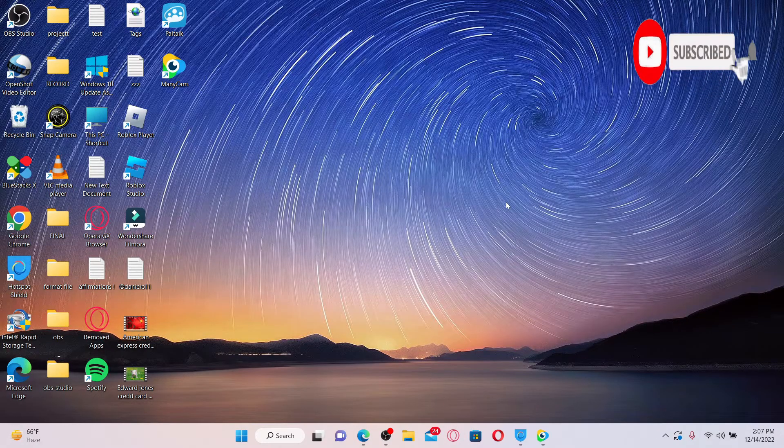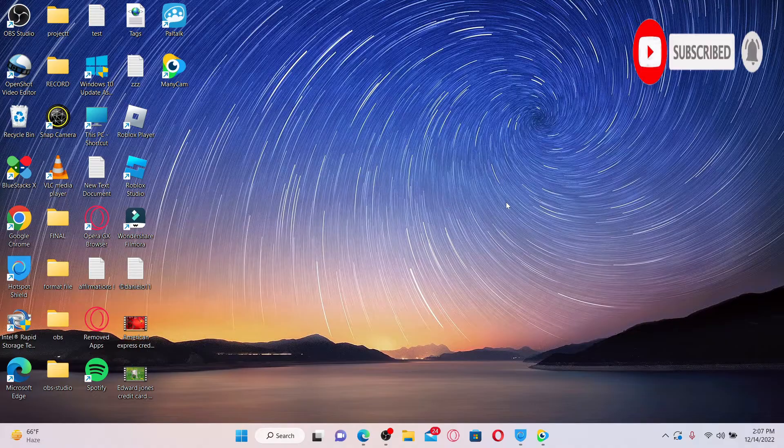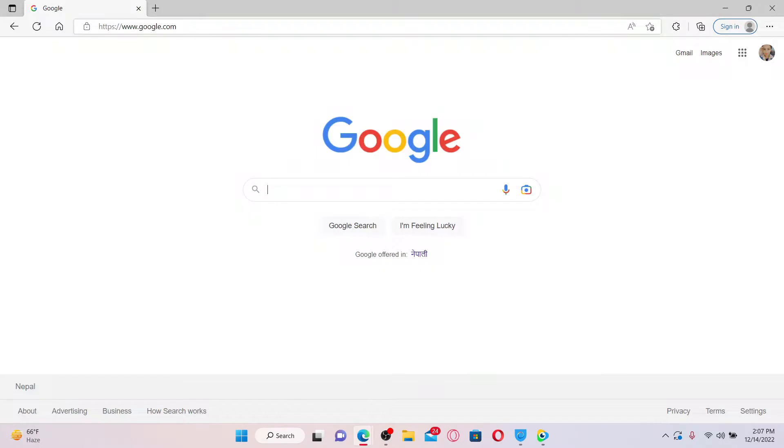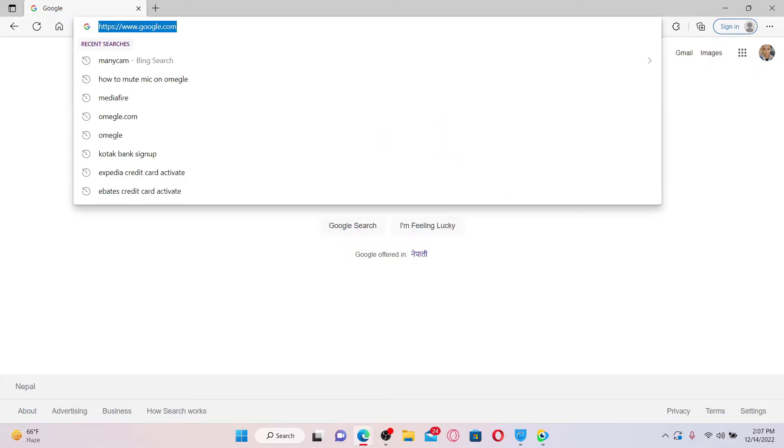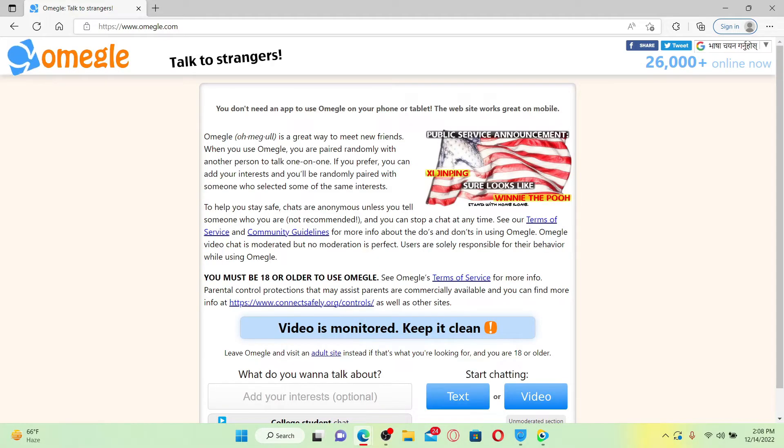Press the notification bell so you'll never miss another upcoming upload from us. Open up a web browser to get started. In the web address bar, type in www.omegle.com and press enter on your keyboard. Once you end up on the official site of Omegle, which looks like this, go ahead and select the language from the dropdown.